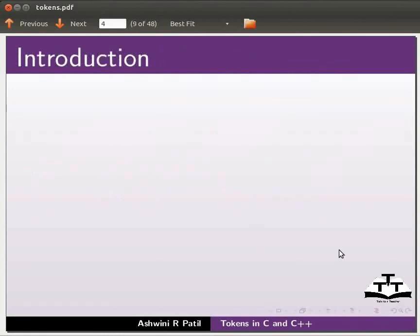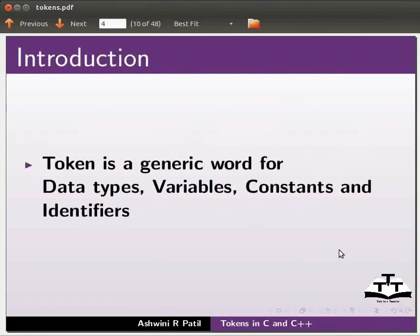Let us start with an introduction. Token is a generic word for data types, variables, constants and identifiers.